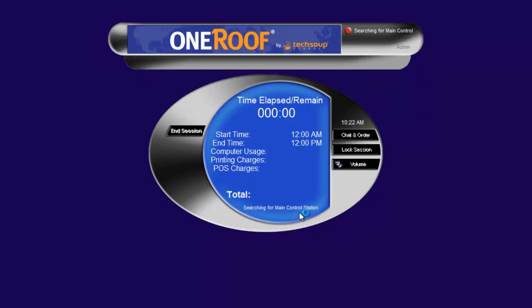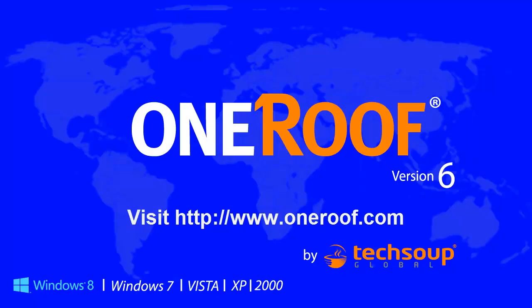That is how to install the client station. Please visit OneRoof.com if you have any further questions, and thank you for using OneRoof software.